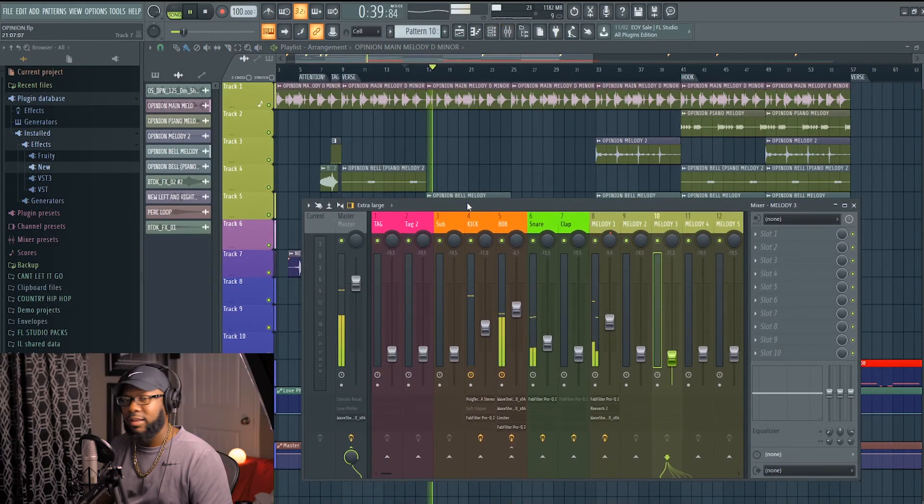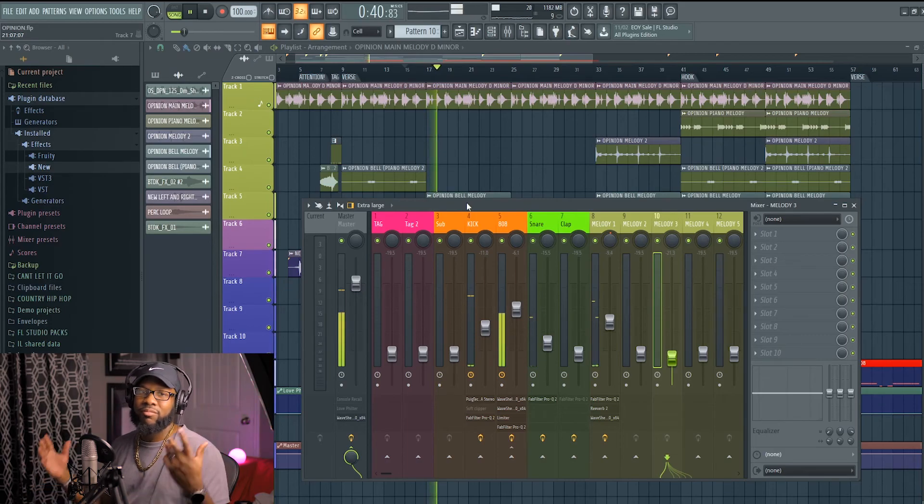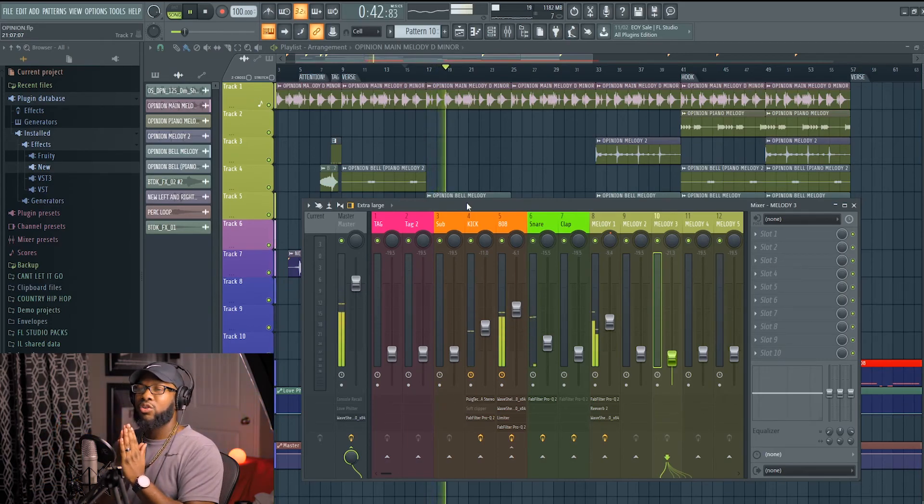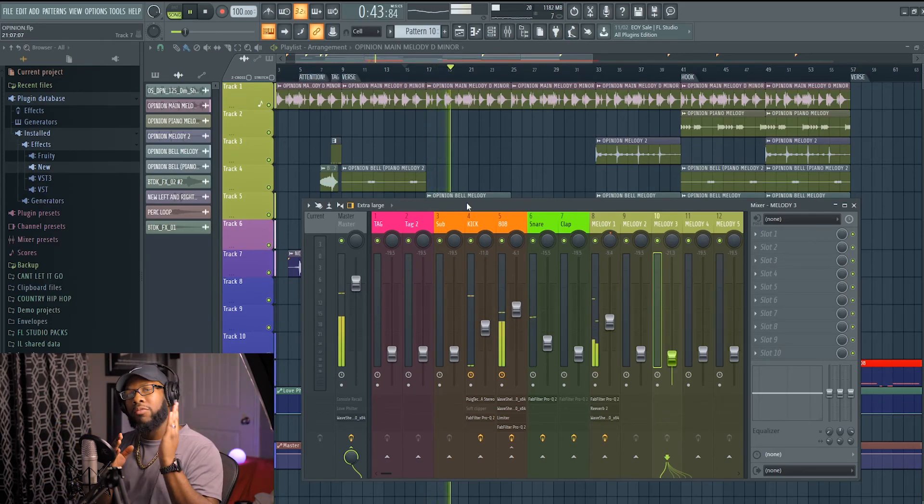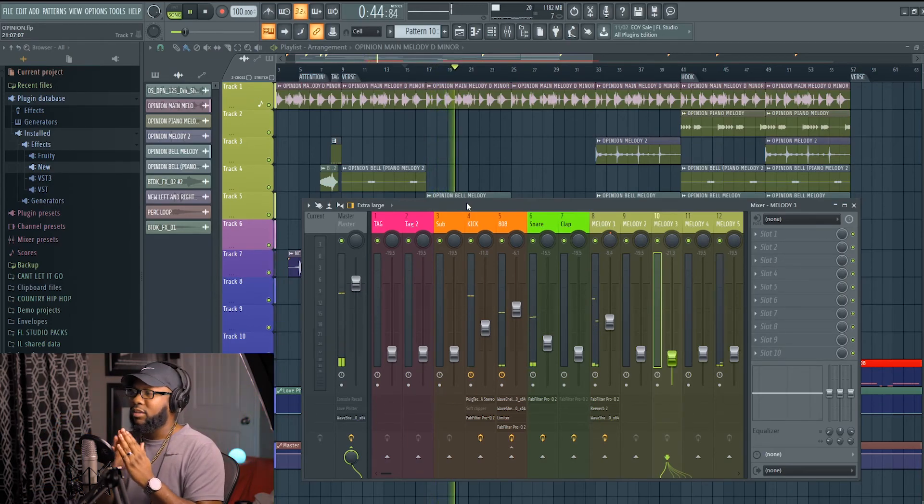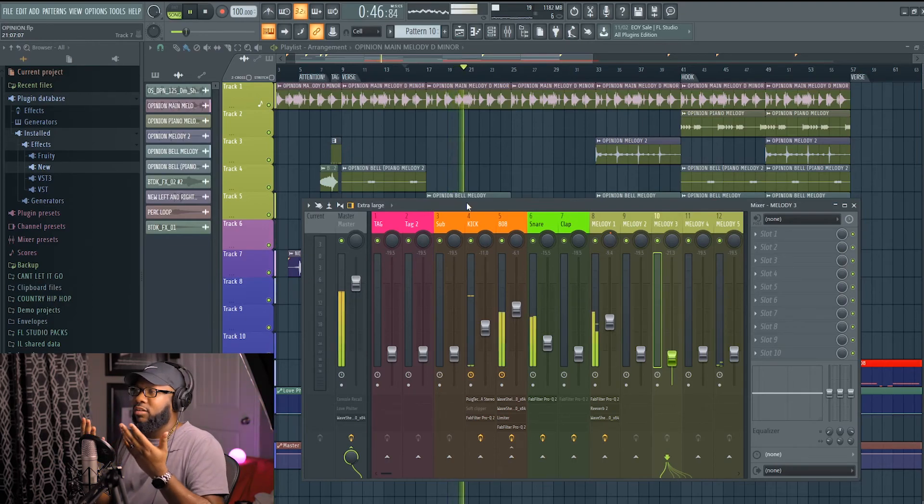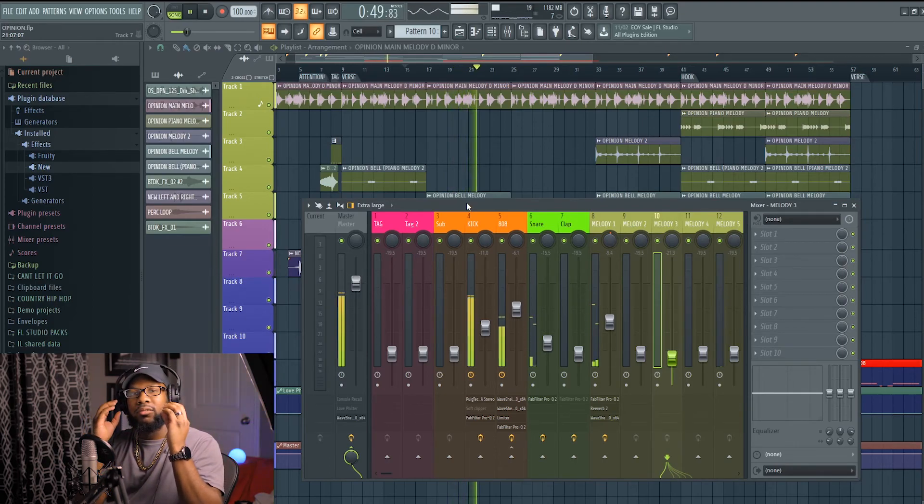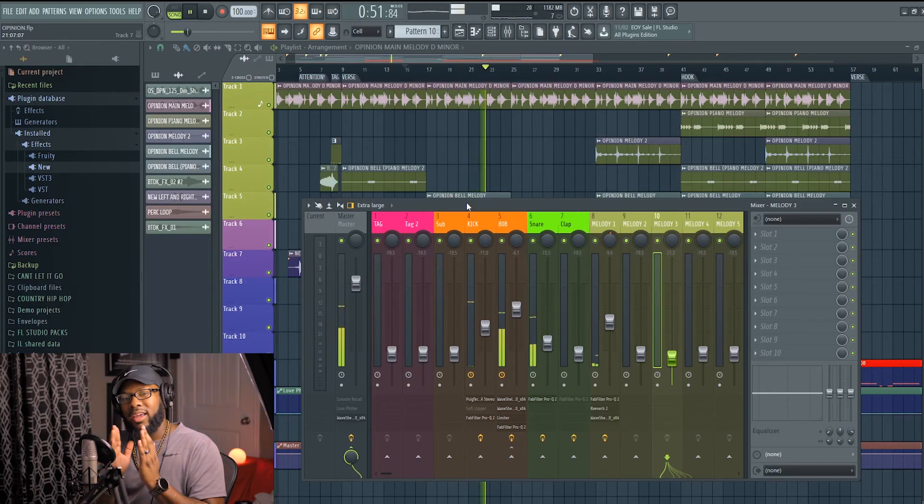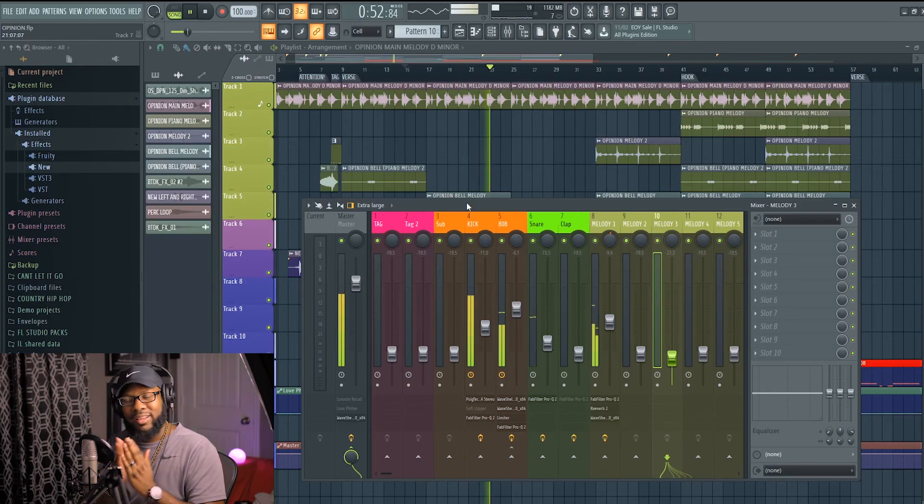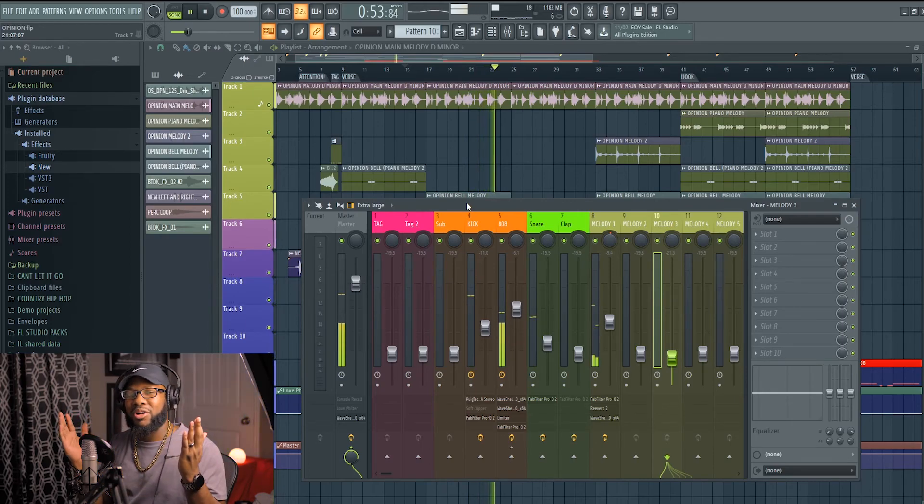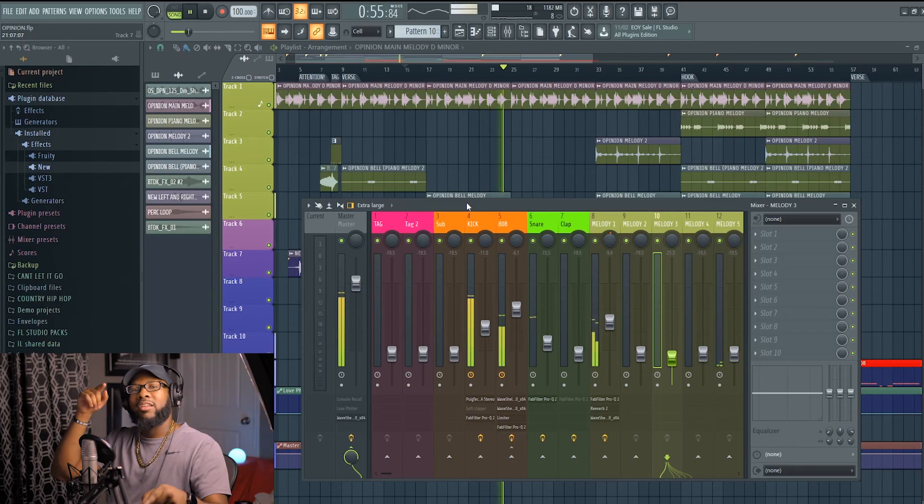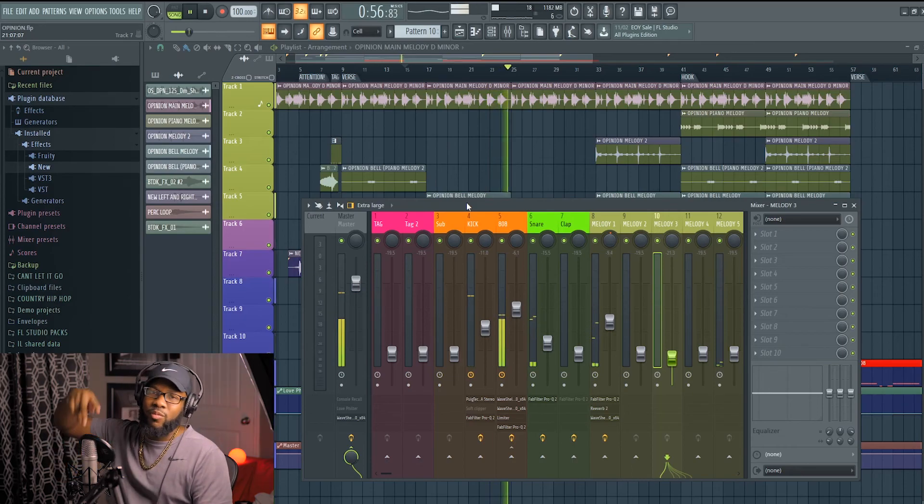And that's about it, people. That's gain staging using the VU meter. Power of gain staging. Sounds good, complements each other. It doesn't sound - the goal is to make it sound good, not distorted. That's it. That's the goal. Simple and plain. Till next time, people.